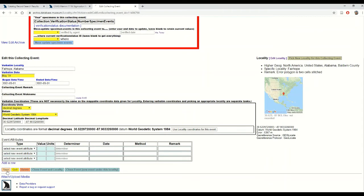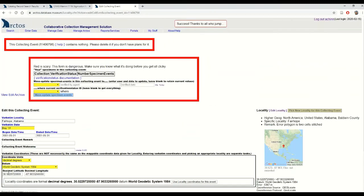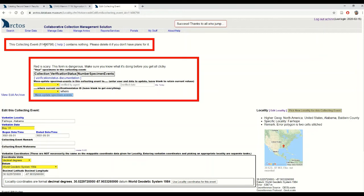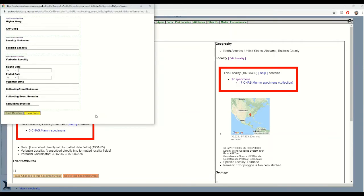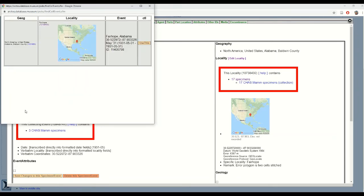I'll hit save and now all that's left to do is relate this new cloned event to my cotton rat specimen. So I'm going to come up here and copy my collecting event ID, return to my cotton rat, I'll hit pick new event and find my new cloned event using the collecting event ID.